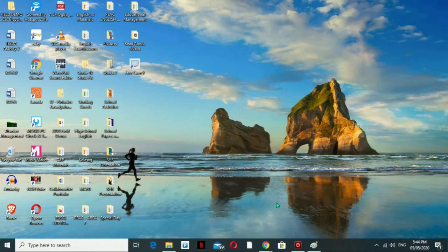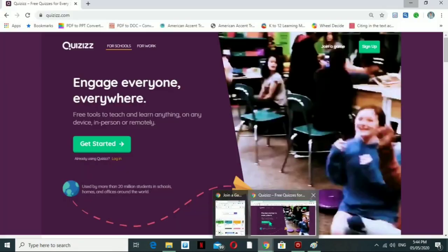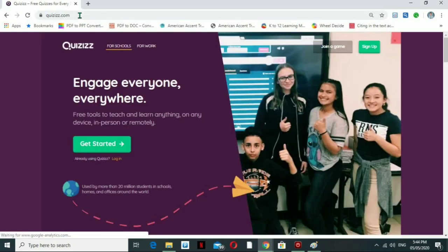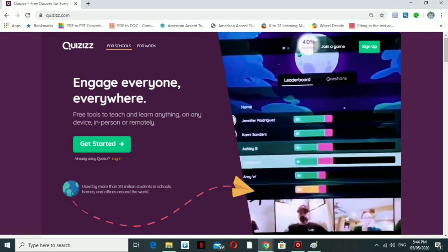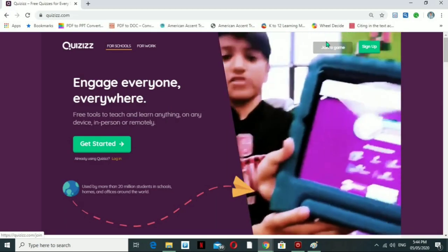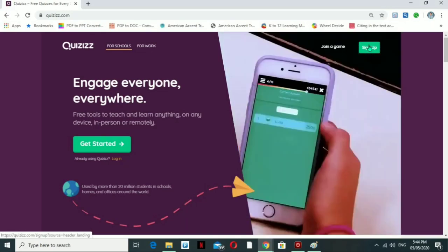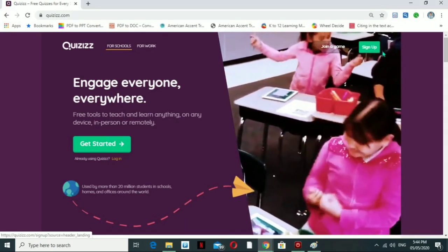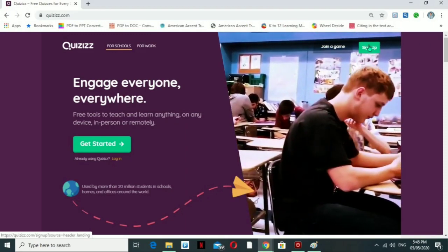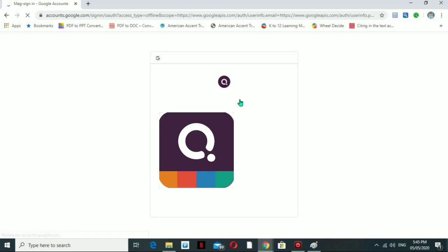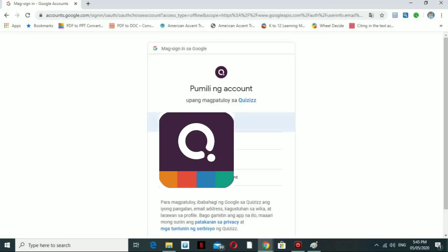The first step for opening QRISES is to go to the Google browser and navigate to QRISES.com. It will give you the QRISES.com homepage. The 'Join the Game' option is for students, and 'Sign Up' is for teachers — or students as well — but mostly this must be done by teachers. After signing up, it will bring you to the welcome page, where we will use our Google account for security purposes.